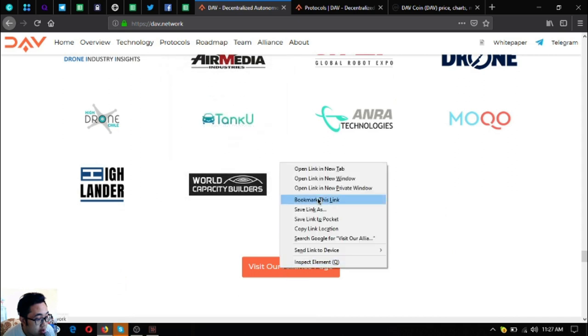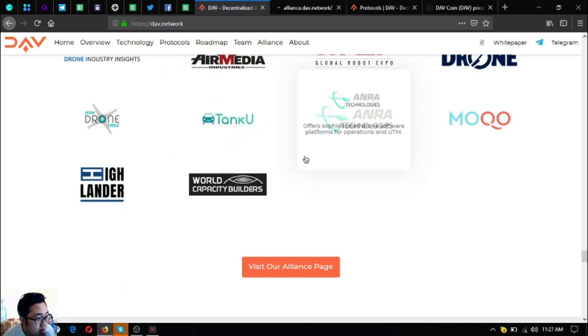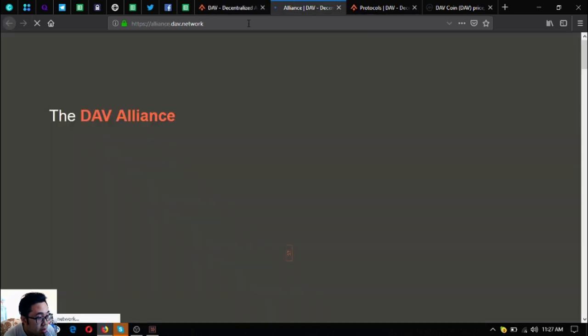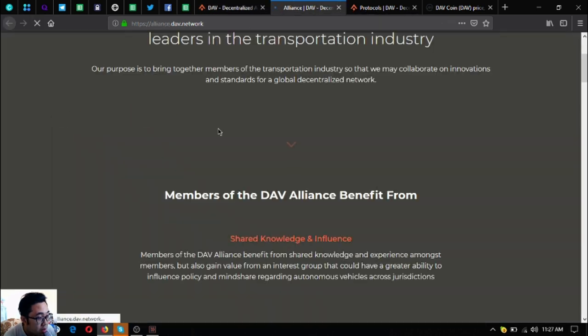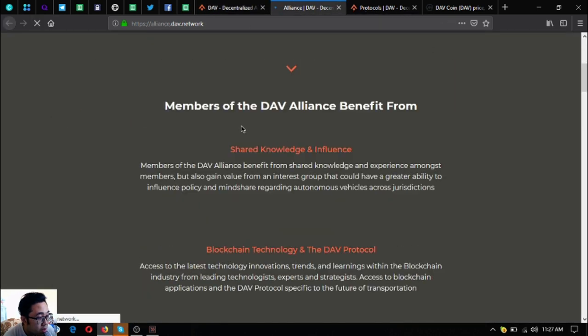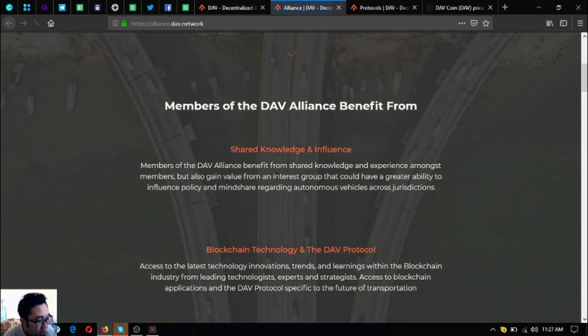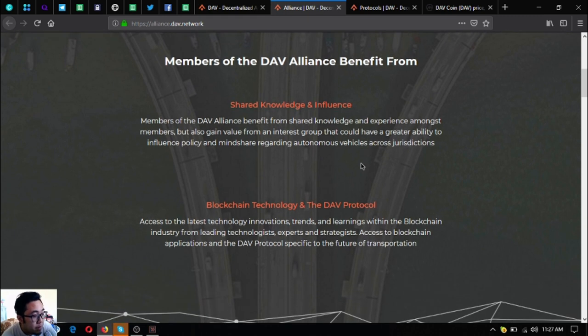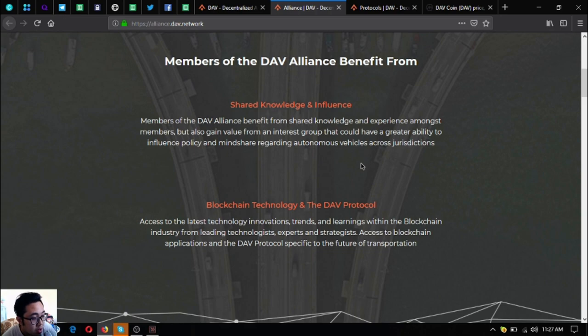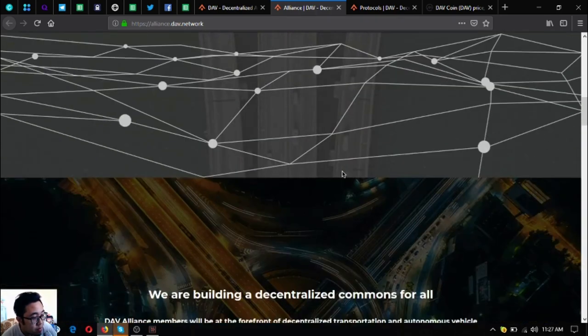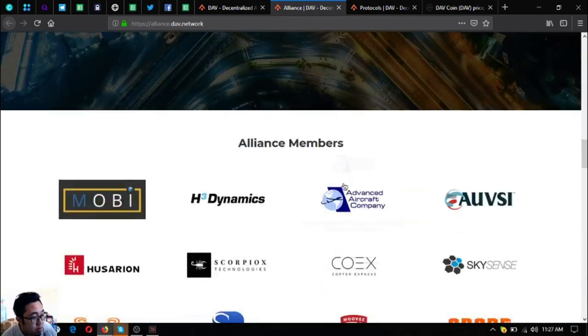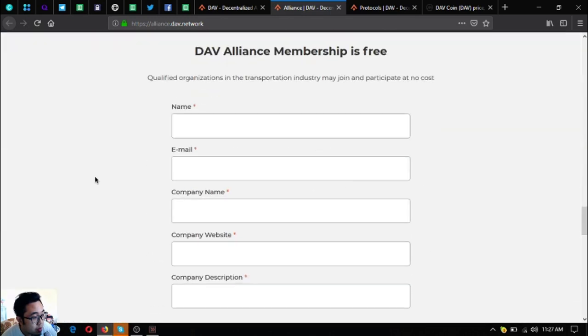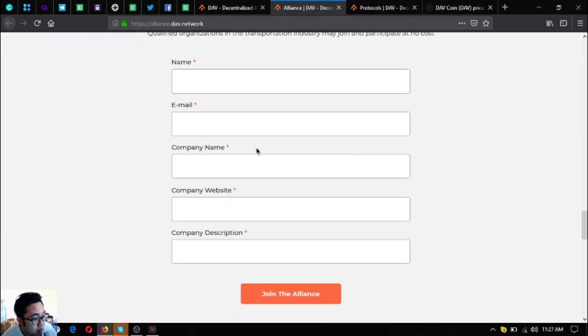And read the benefits of becoming an alliance member here at their DAV alliance page. So you benefit from becoming a member of DAV alliance. Shared knowledge and influence blockchain technology and the DAV protocol. So here's the form where you can fill out if you want to join their alliance.